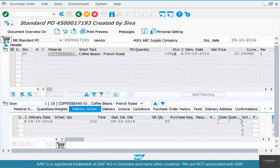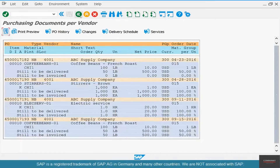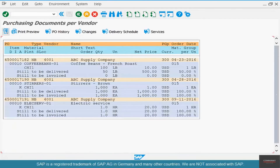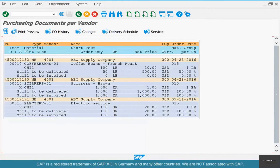Now if you go back to that report and re-execute it, you see that PO is gone — the 93 PO is no longer there. That means that purchase order is no longer open. This is one way to do it.